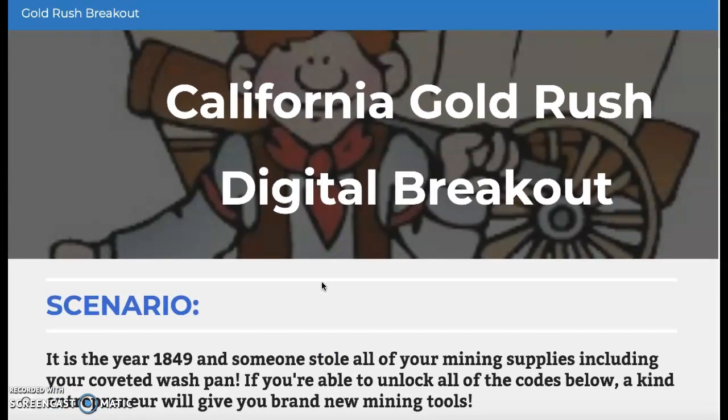All right guys, have fun. Good luck, and I hope you're able to get your brand new mining tools so you can keep panning for gold. Have fun, and I'll see you on the next one.